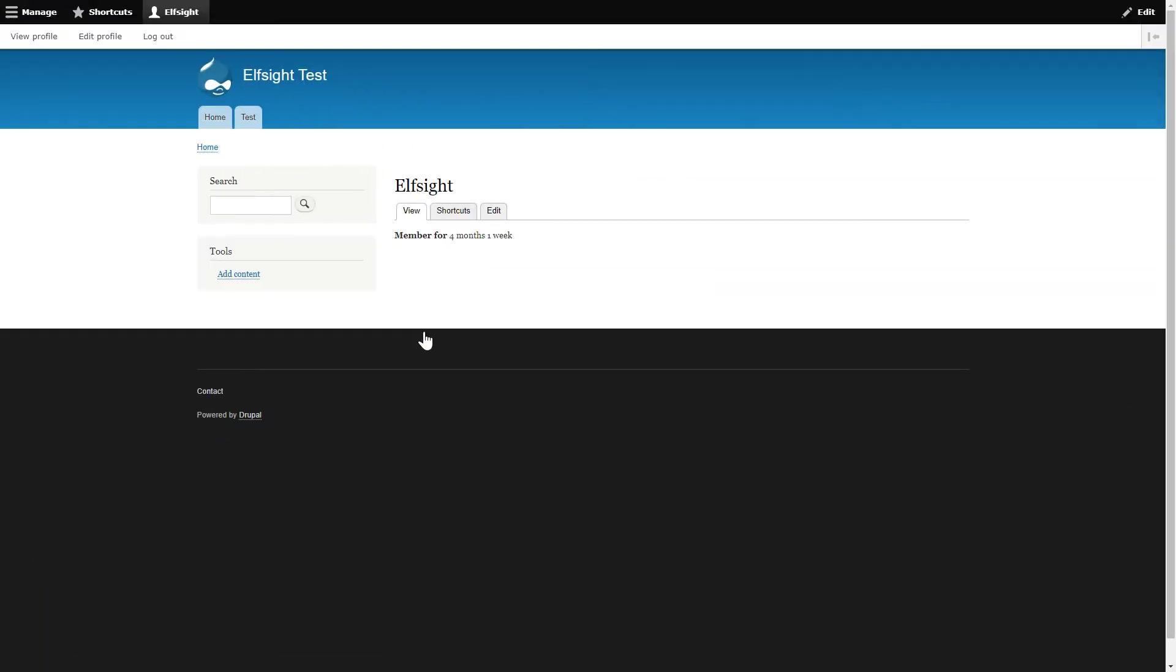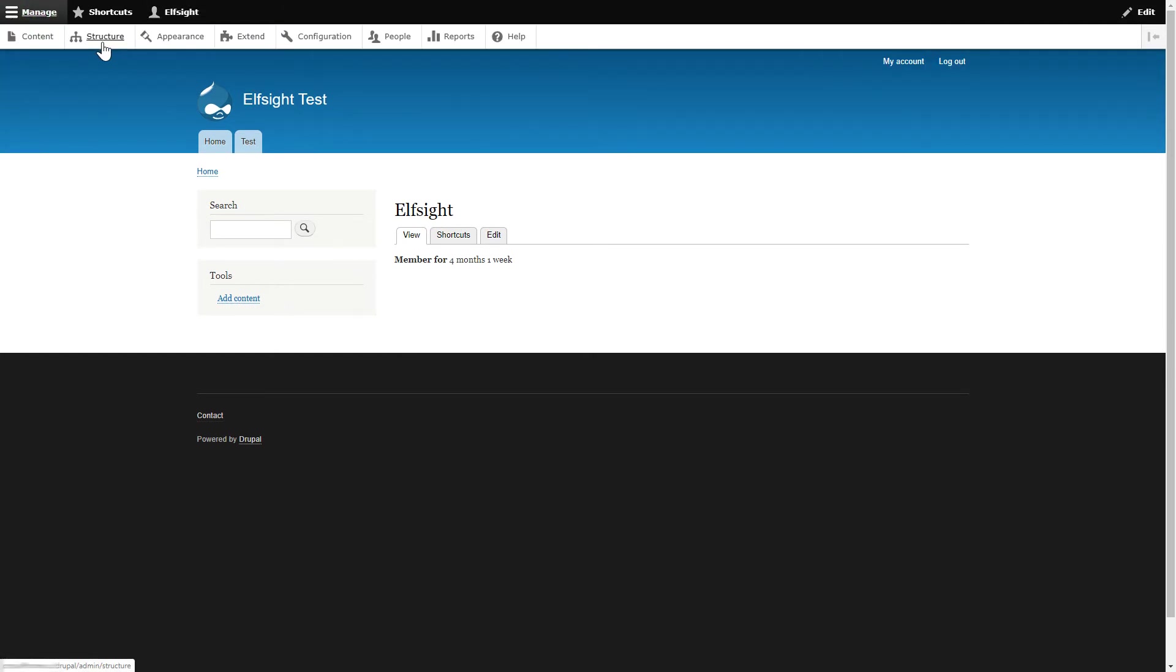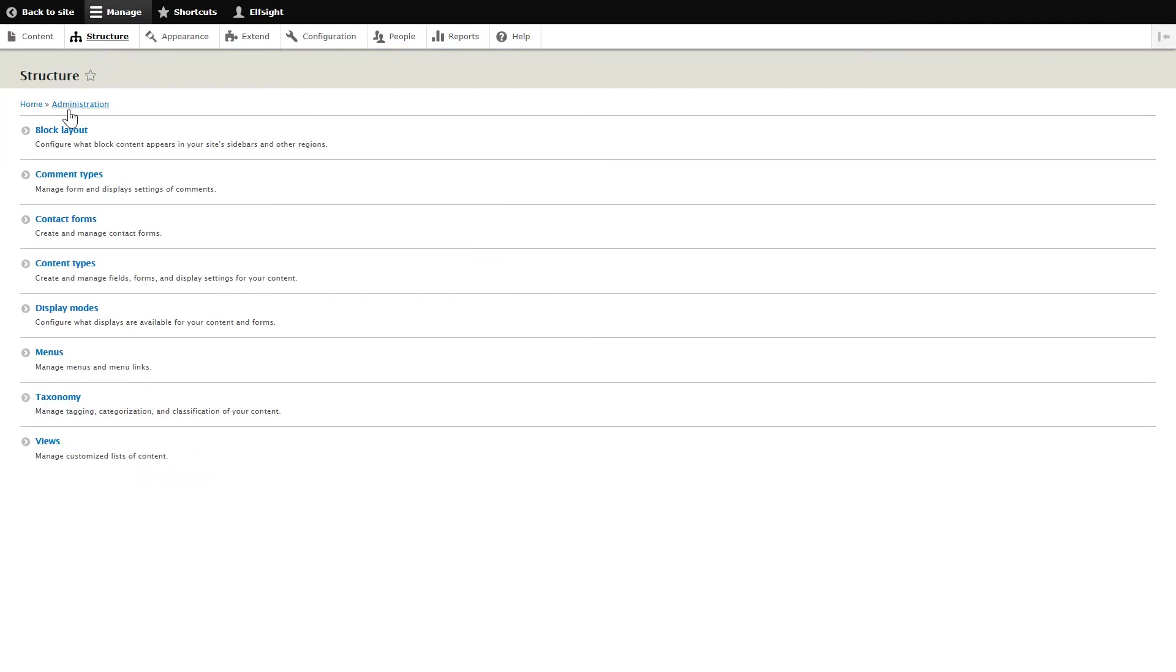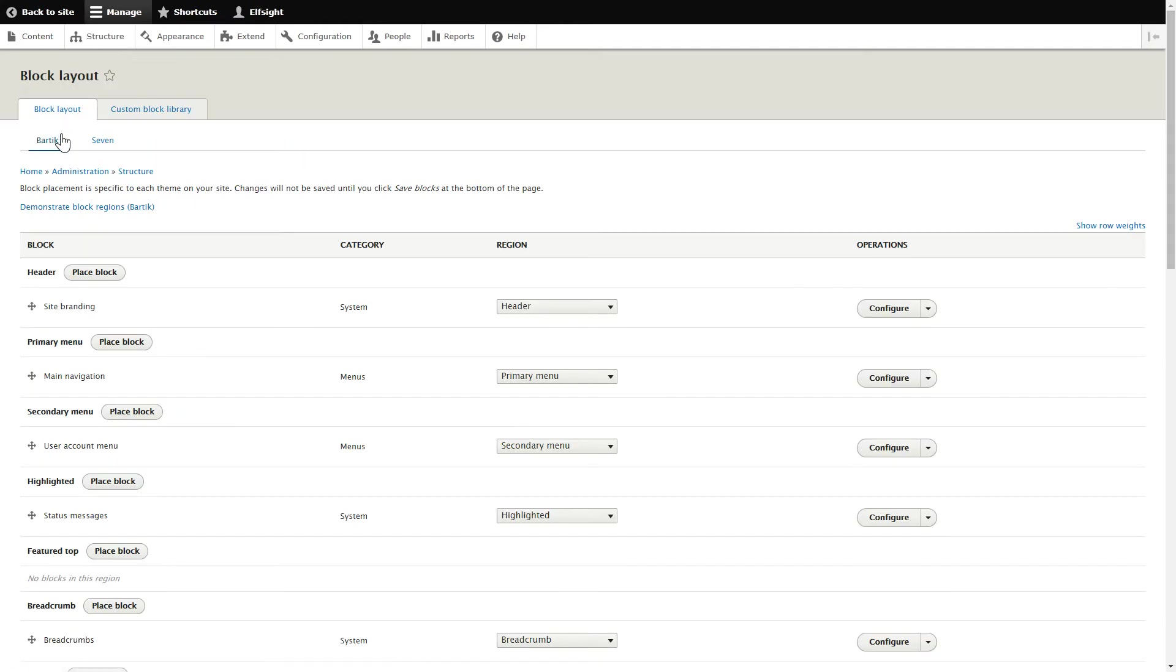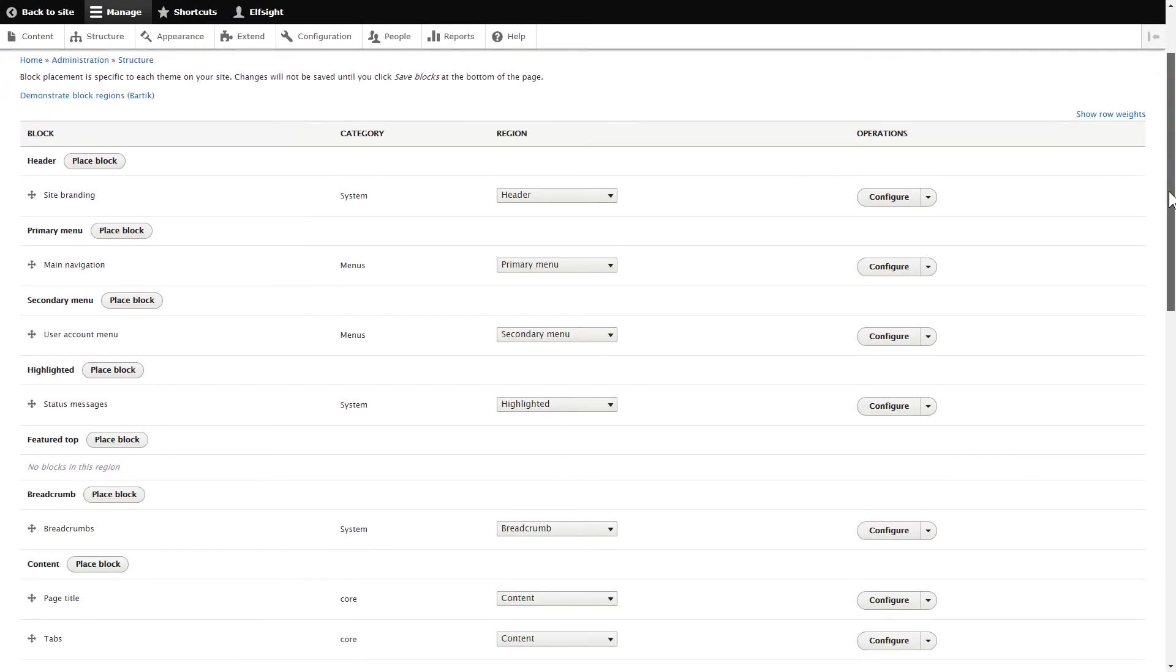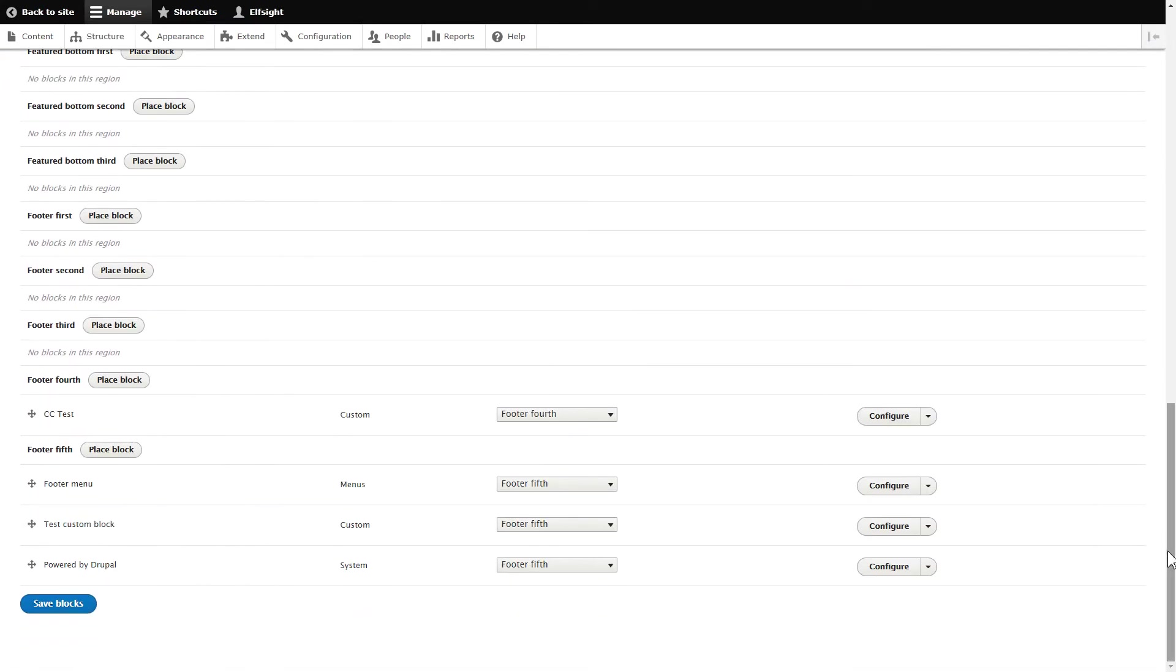After logging into your Drupal admin panel, go to the Structure tab. Click Block Layout. Choose any footer section, for example, footer first and click Place Block.